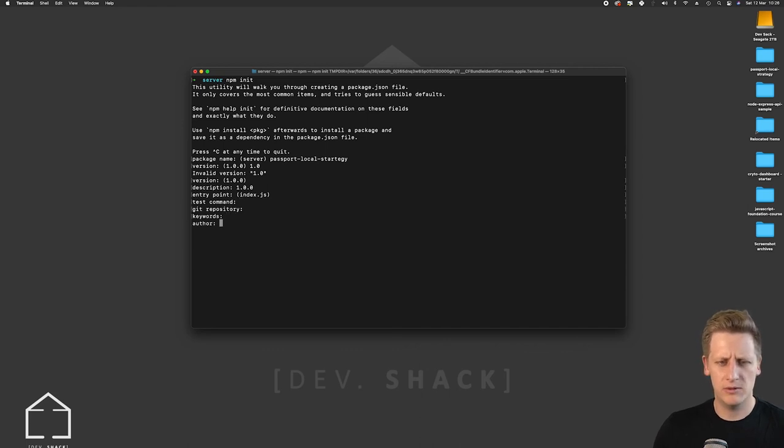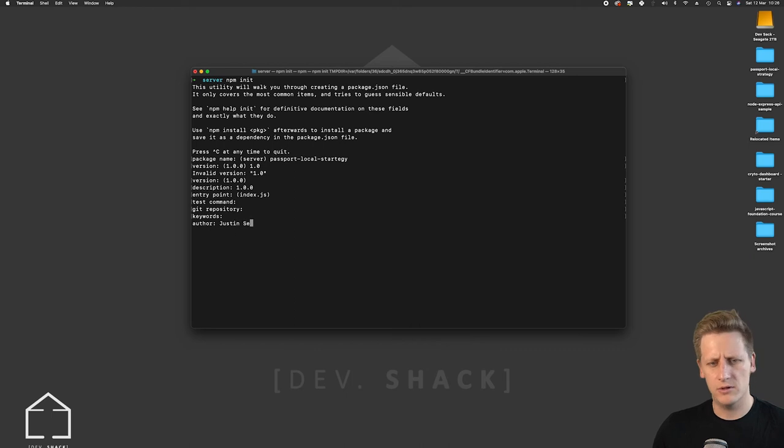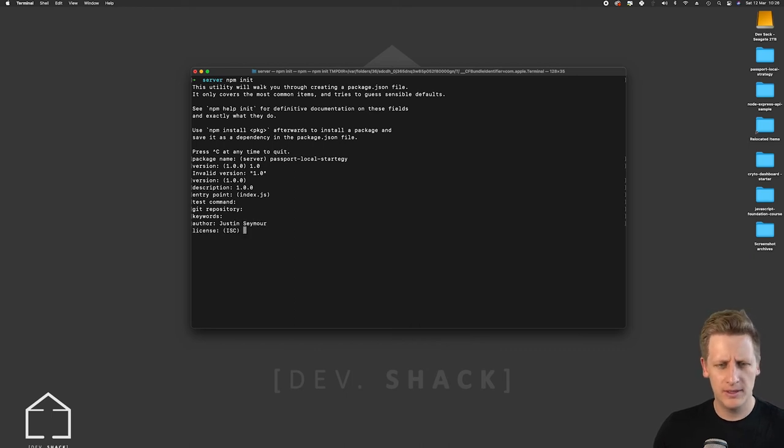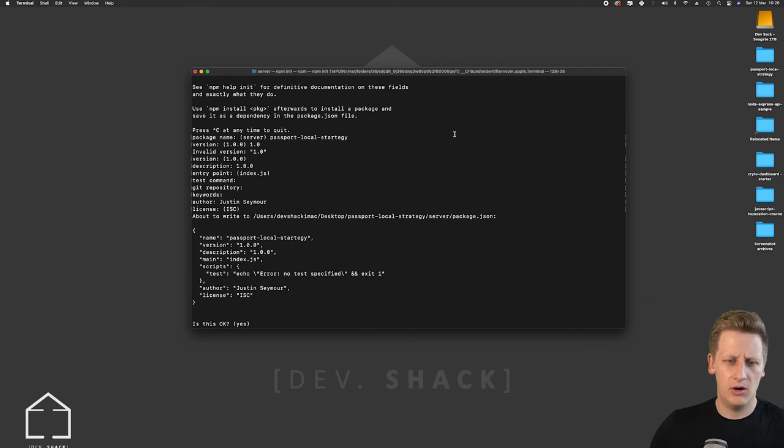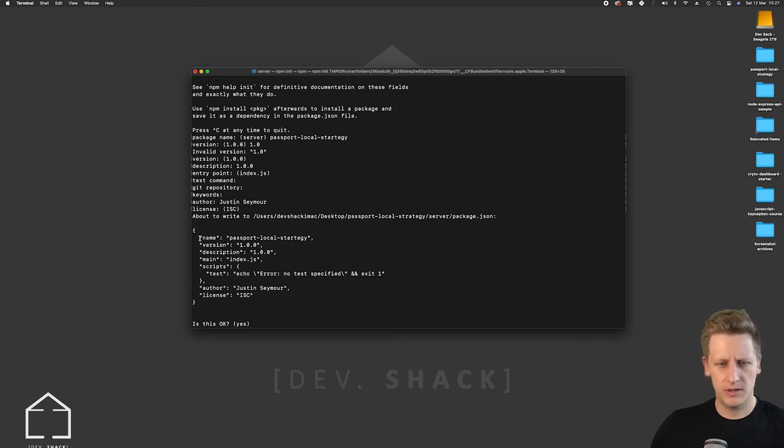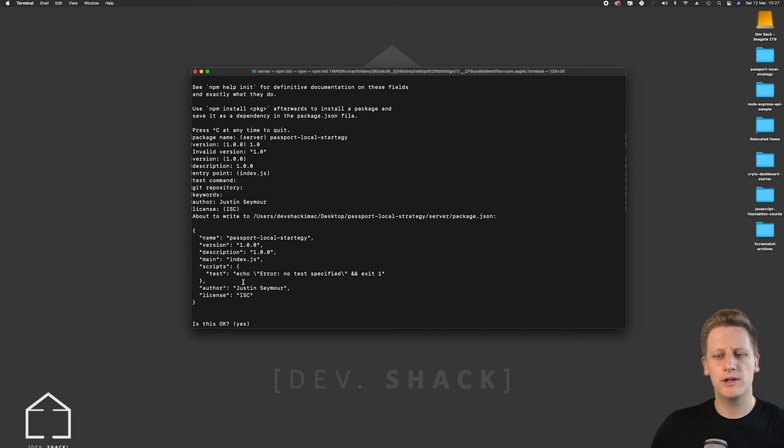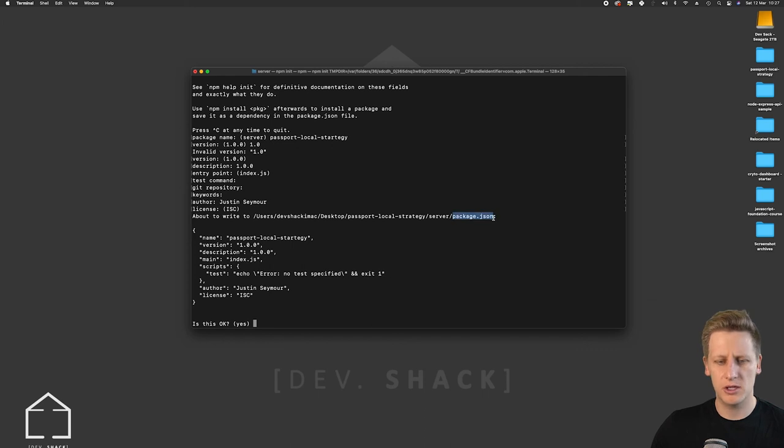Get repository keywords. Feel free to put your name down as the author. License we can just leave as the default and once you hit enter on that last step it'll just give you a JSON object here confirming some of your configurations which will eventually be created in your package.json file.